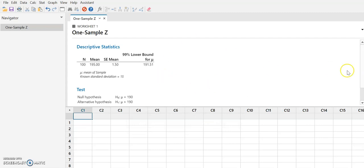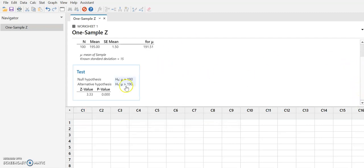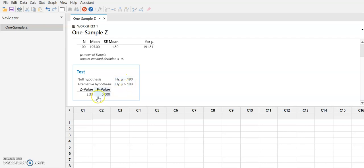And so here's our calculation. Here's our hypothesis test. The null hypothesis is the mean is equal to 190. The alternative is the mean is greater than 190. The Z value is 3.33 and the P value is very small.